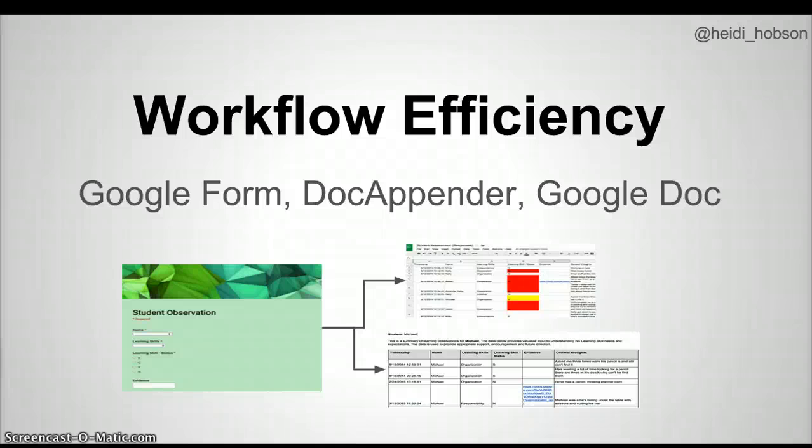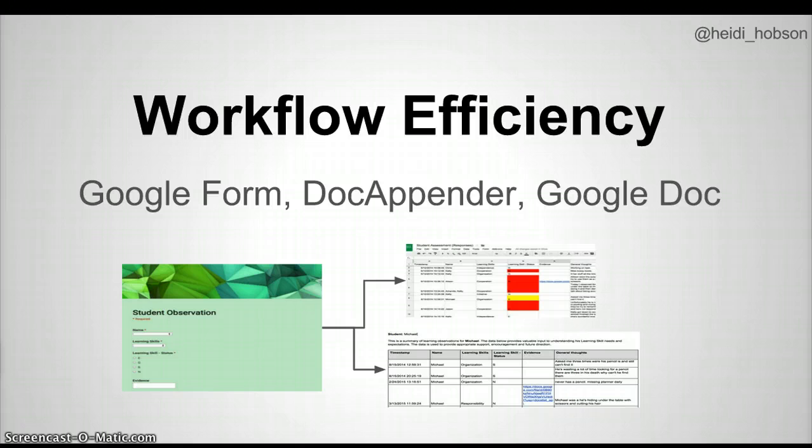Hi, so this is a video tutorial of a workflow to capture, analyze, and share your student data. We're going to be using Google Forms, a script called Doc Appender, and Google Docs.